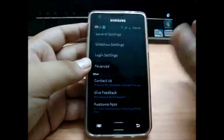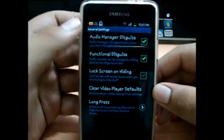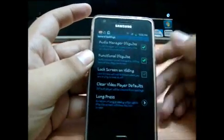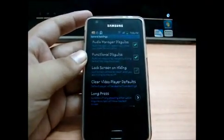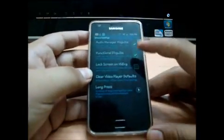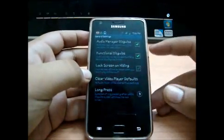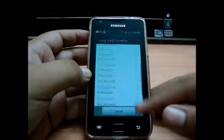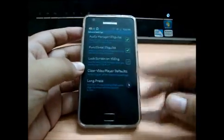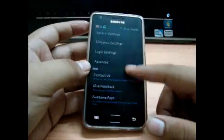That's too much to get into. Audio Manager disguise — Audio Manager will appear every time you start the application. Lock screen on hiding — so this is very good: if someone peeps over your back, you can just quickly lock the screen and it will exit. Long press duration — you can set the long press duration, it defaults to one second, but you can set it to two, three, four, or five seconds. I'll change it to two seconds.